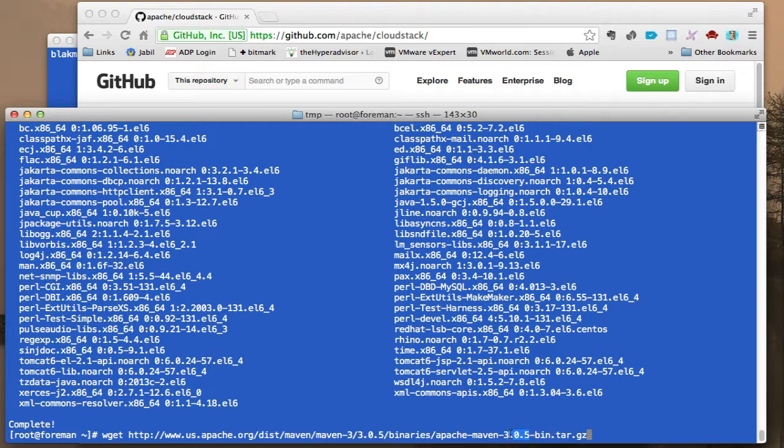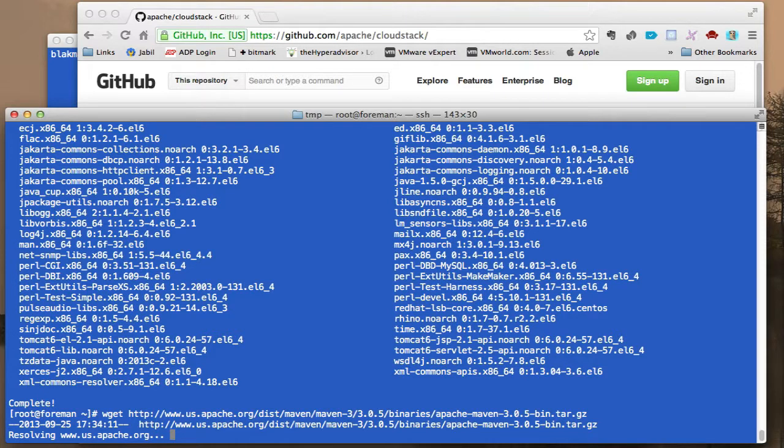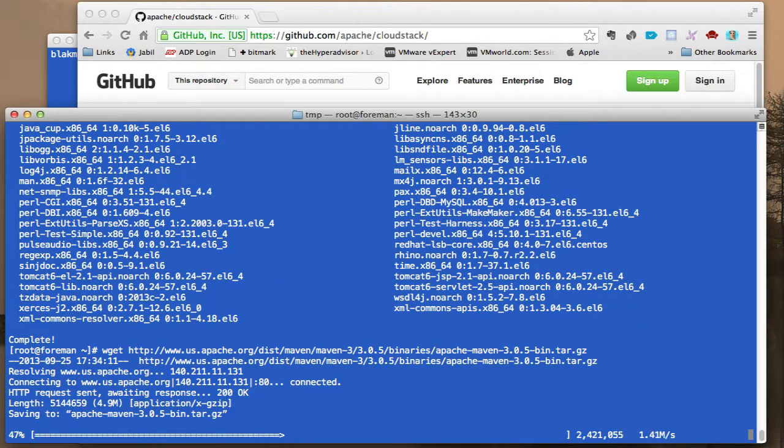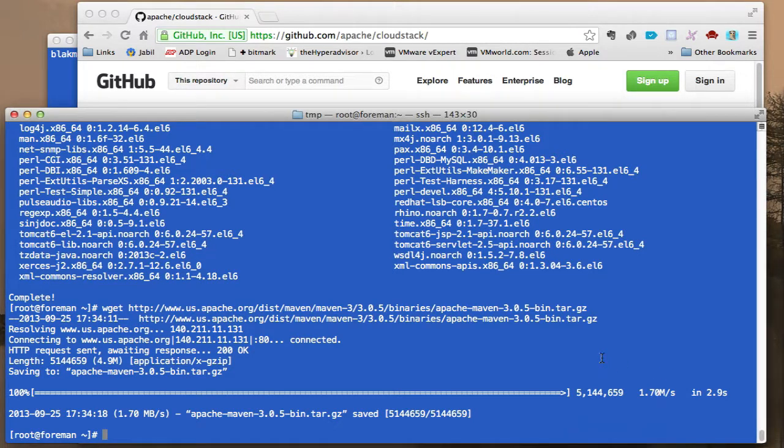I'm going to go ahead and get Maven. You may notice that this is an older version of Maven. Now, I've tried some of the latest versions, 3.1 and others, but this is what works so I'm going to go ahead and stick with this.